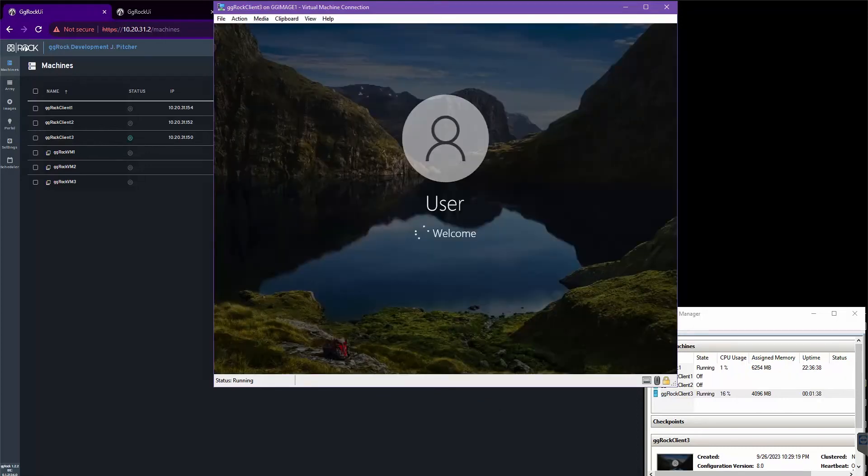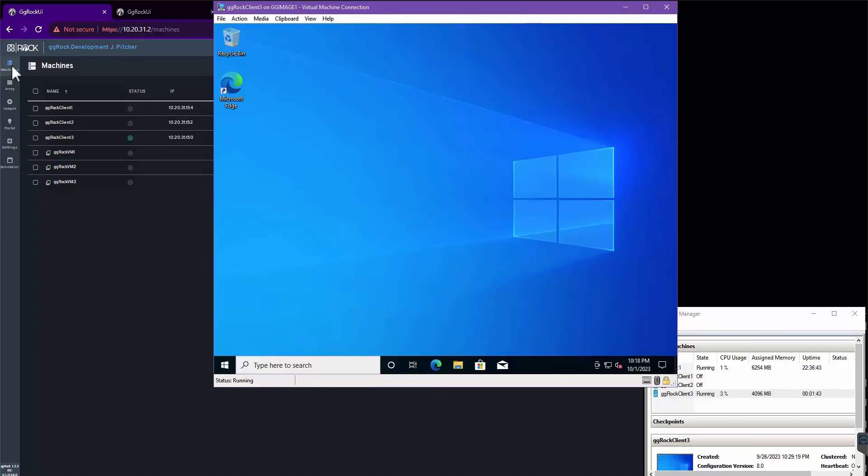And as you can see, the OS has booted, and now I'll perform some basic customizations, such as setting a preferred screen resolution.